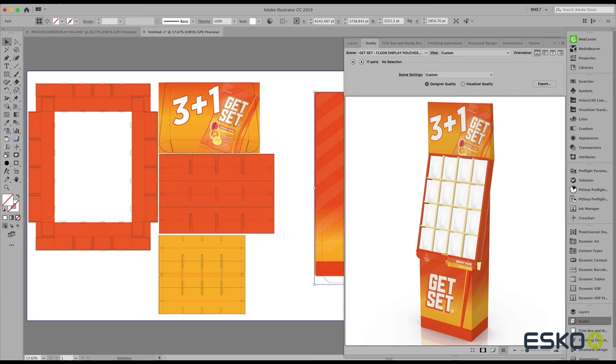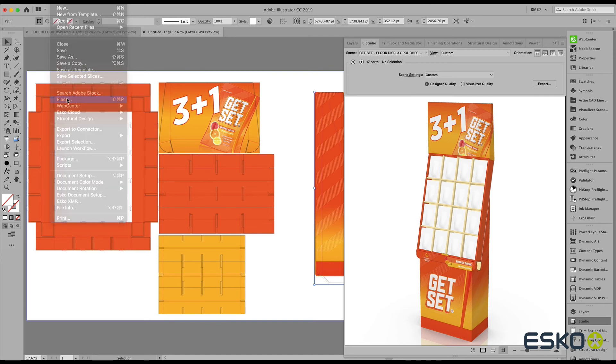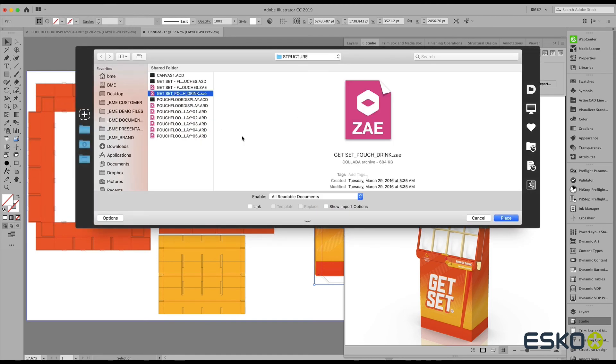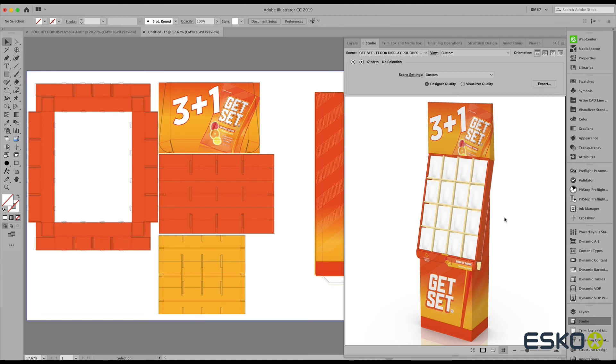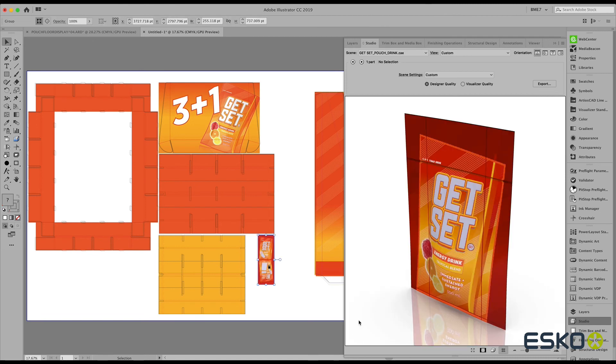One last part that is still missing is the pouch. Let's go ahead and use the same Data Exchange plugin to place this pouch, add the graphics, and refresh my 3D.